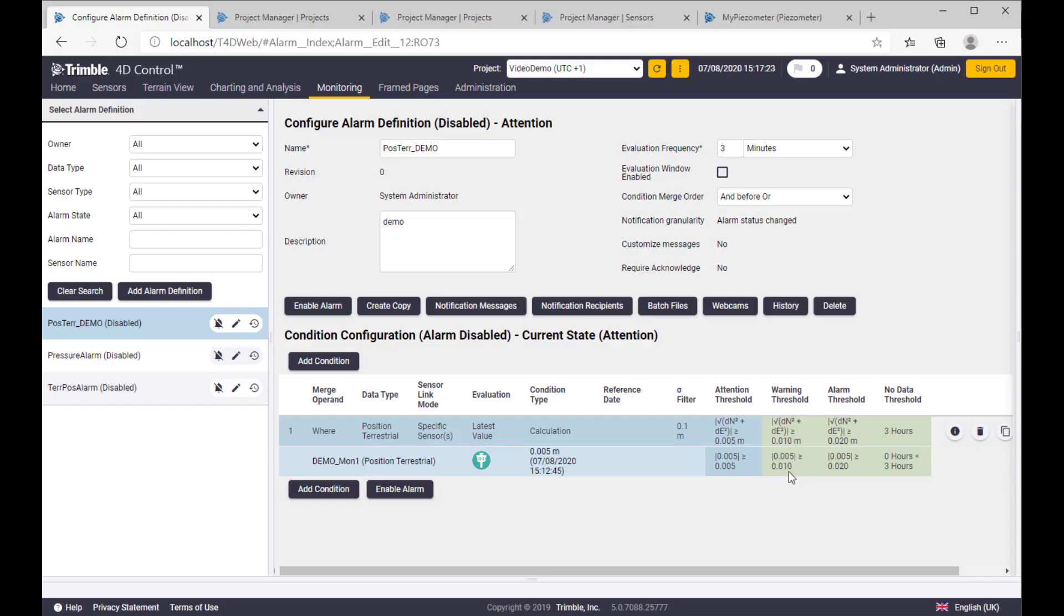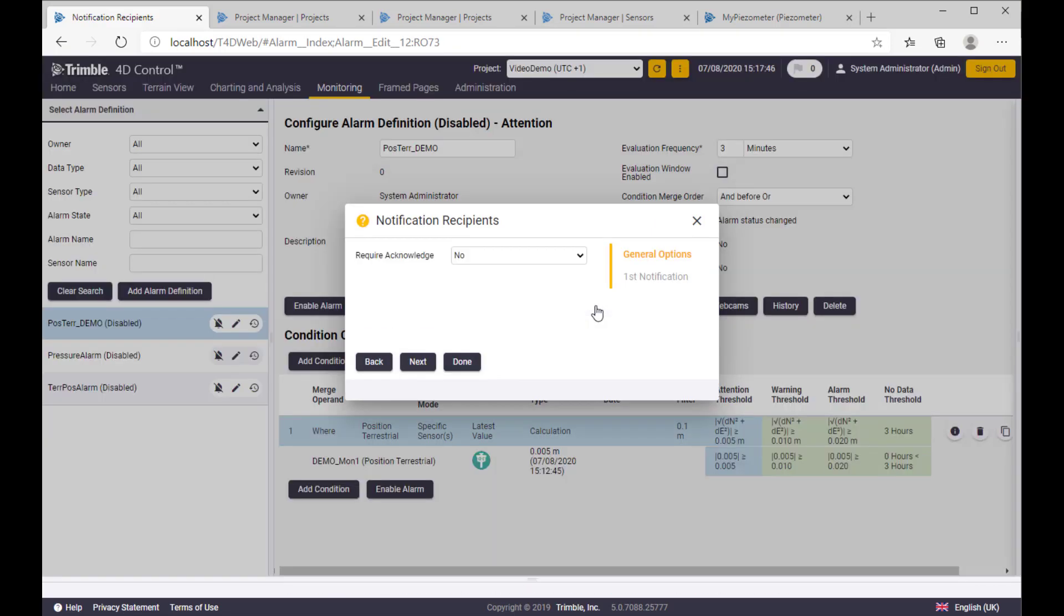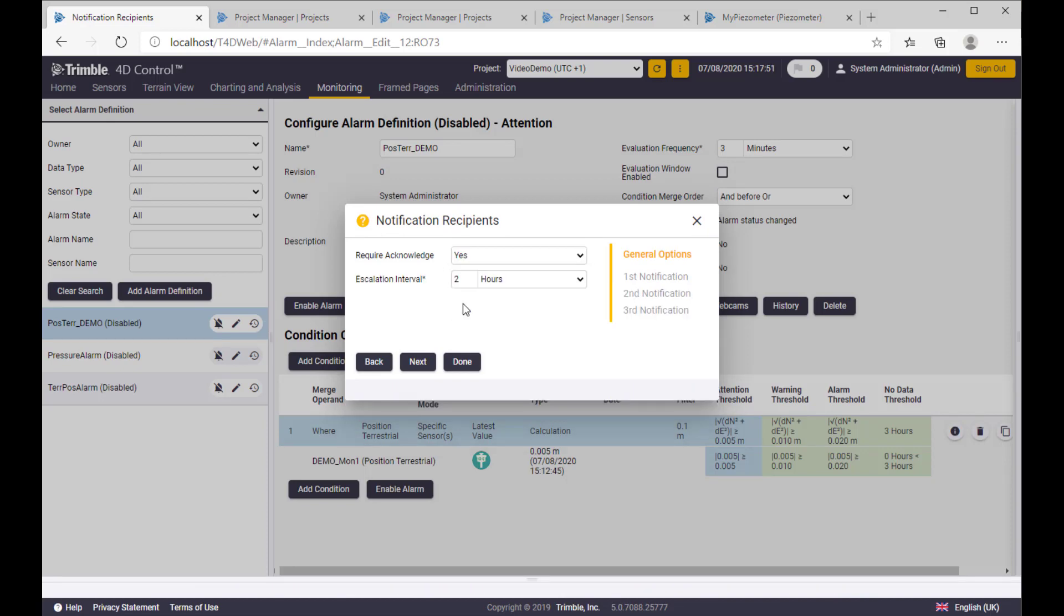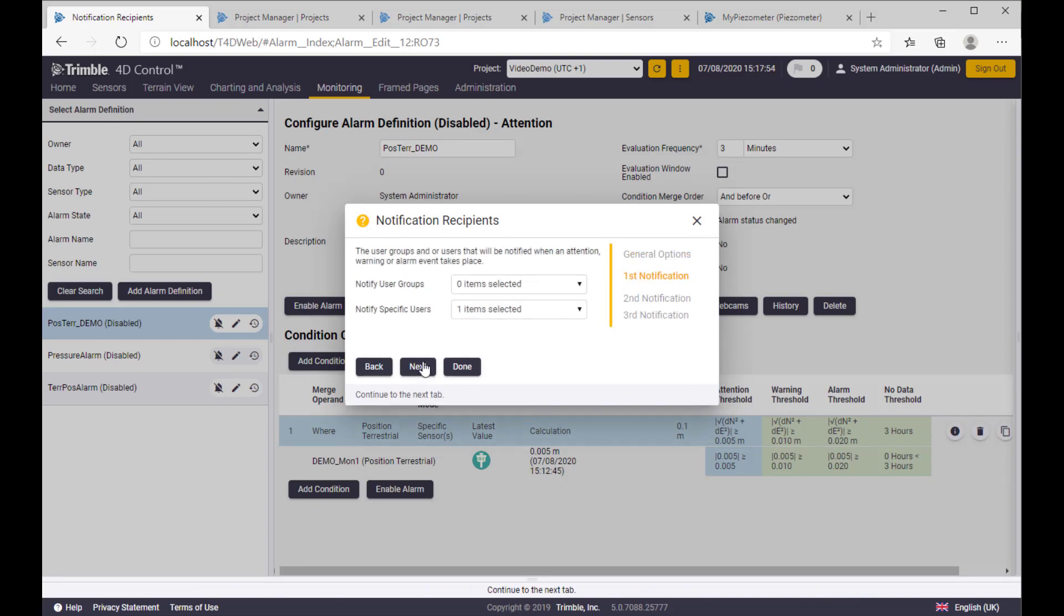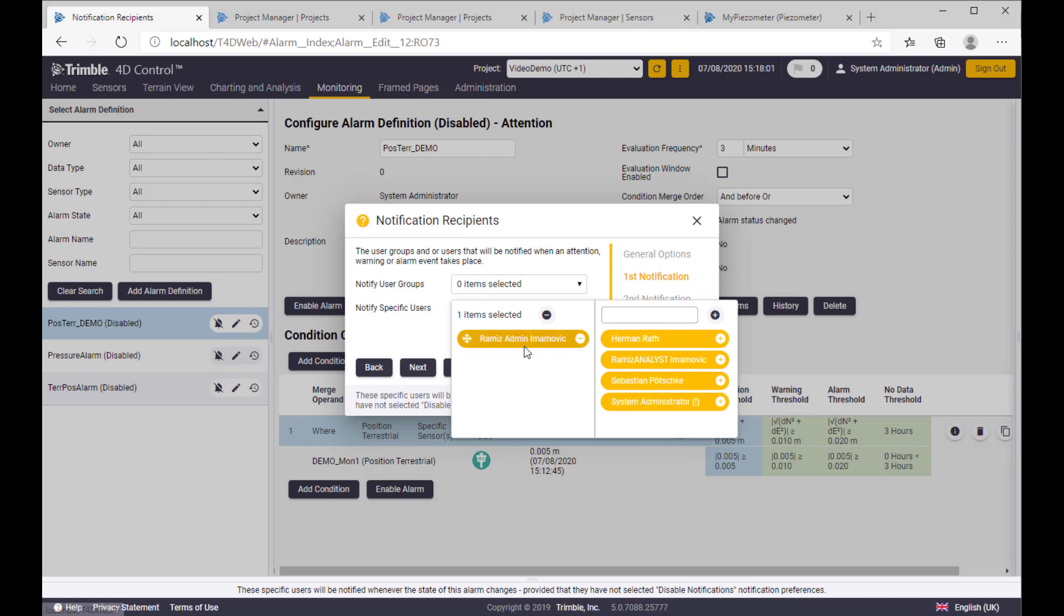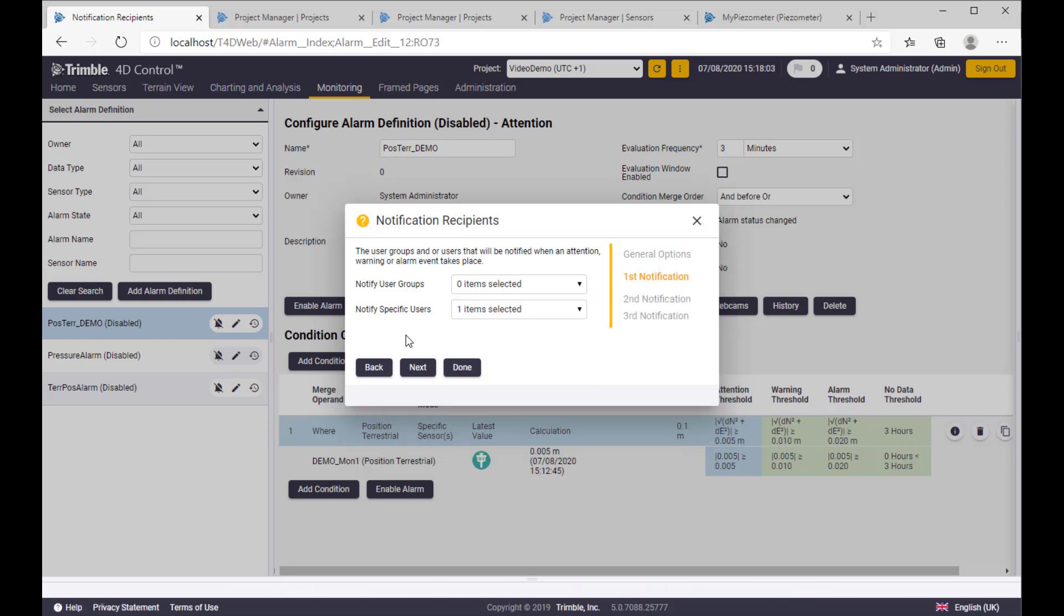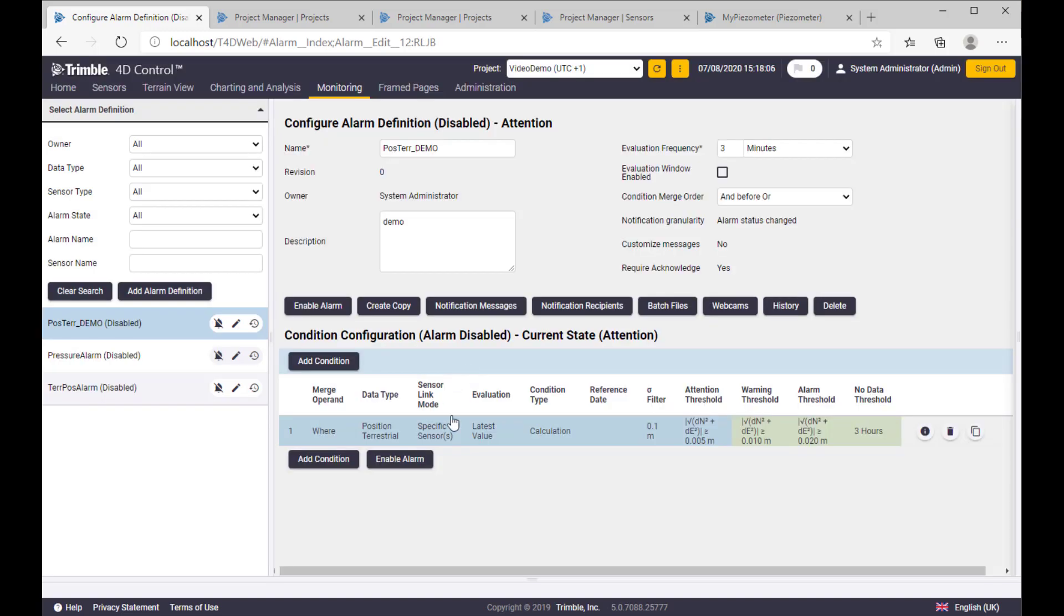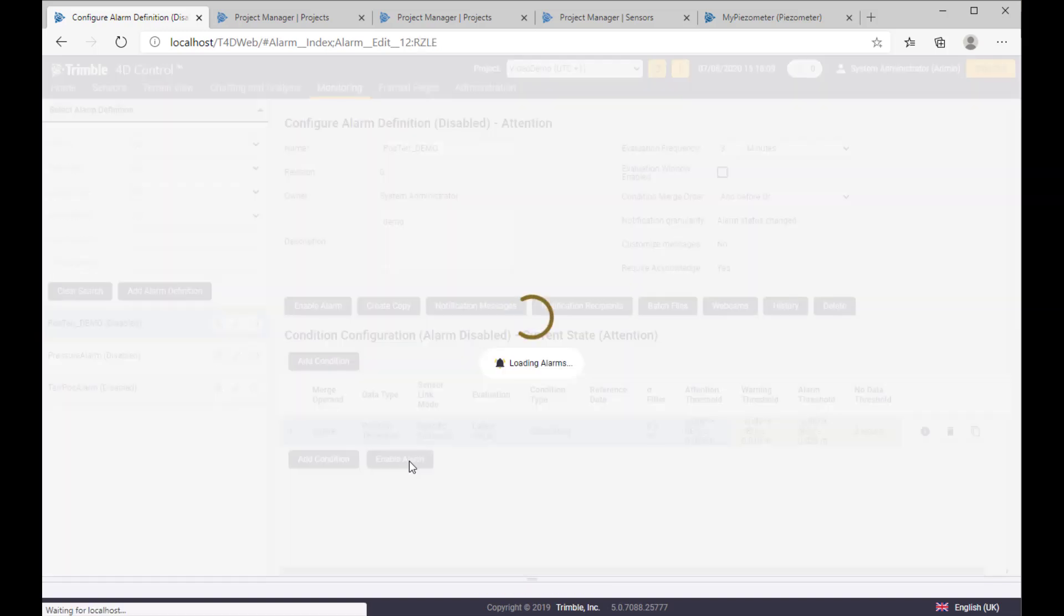Let us define notification recipient. So we will flag the alarm to be acknowledged, and in the two hours the escalation will happen. And here the first notification should get a real user with a real email address behind it. So the last step is to enable the alarm and wait for notifications.